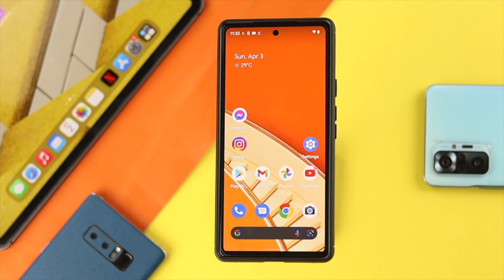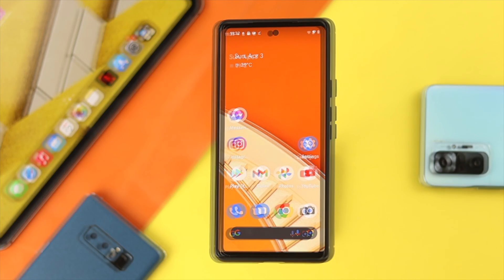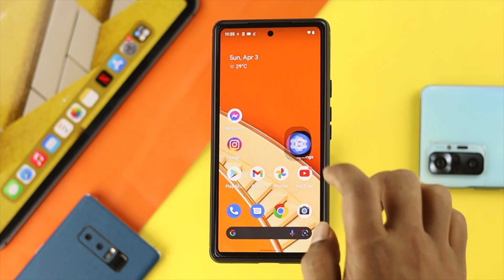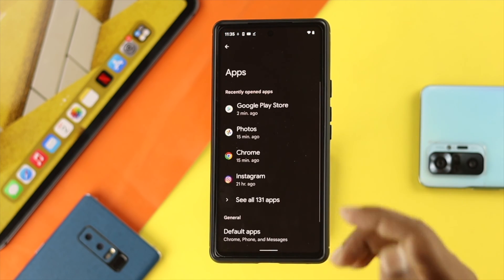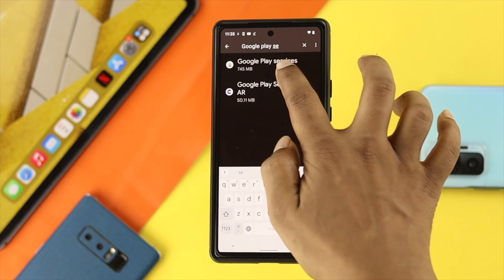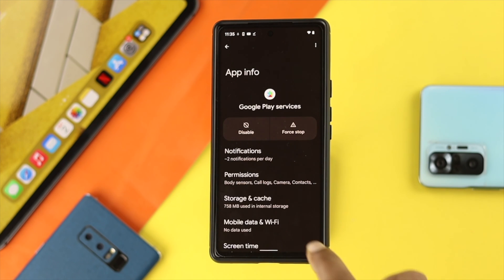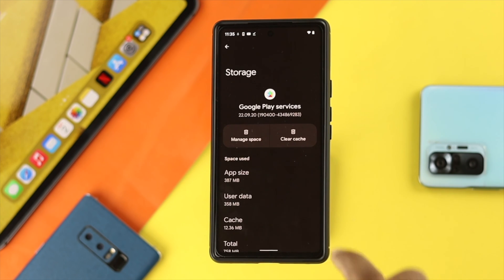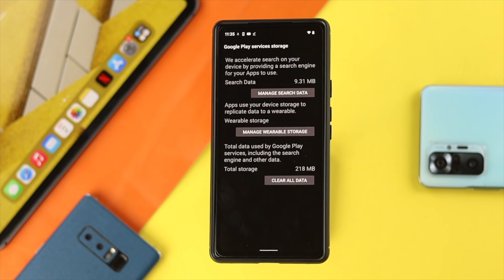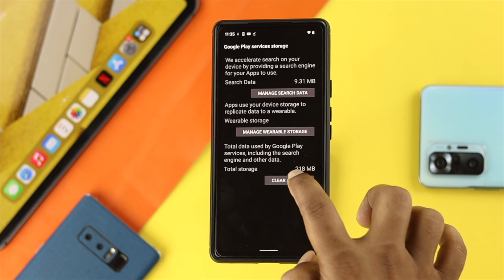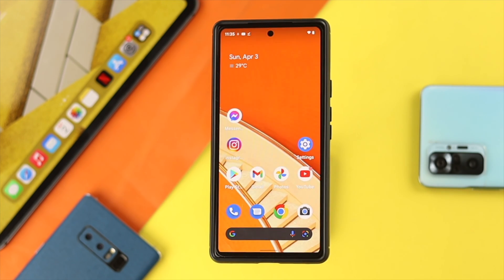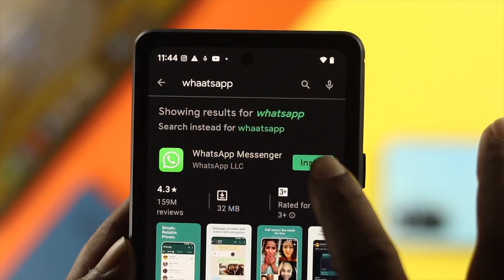If you still have the problem downloading WhatsApp on your Android device, you can do one last thing. Open up your Settings, scroll down to Apps, tap on 'See all apps', and this time type Google Play Services. Tap on Storage and caches, then tap on Clear cache and Manage space. Once you're there, tap on Clear all data, tap OK, and then try to install your application from the Google Play Store.